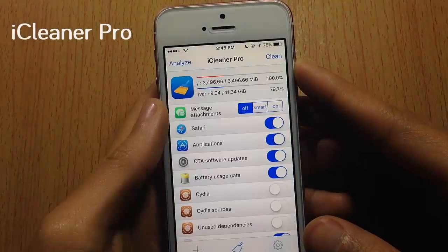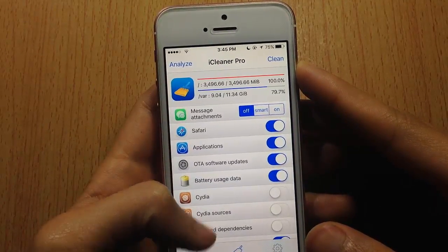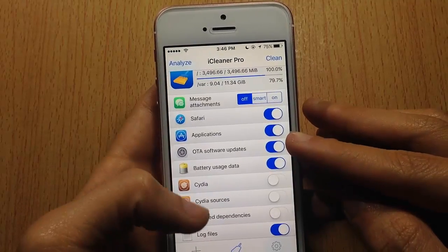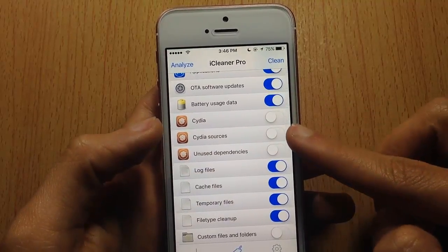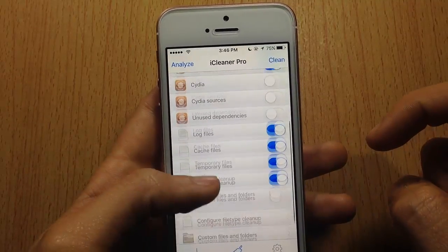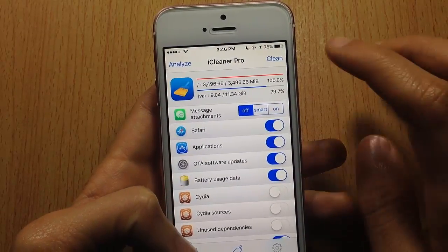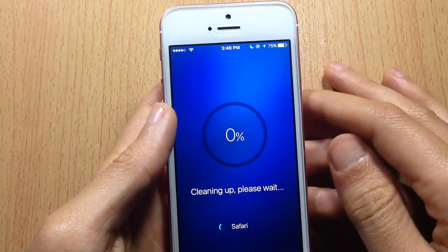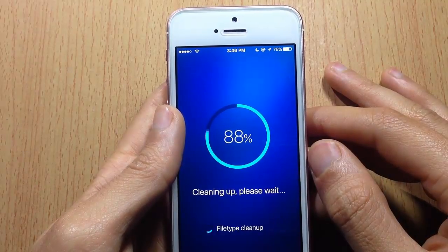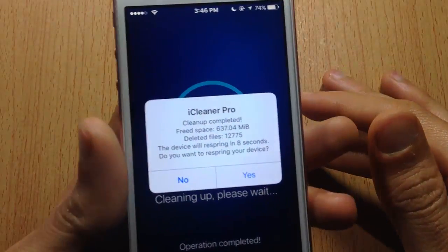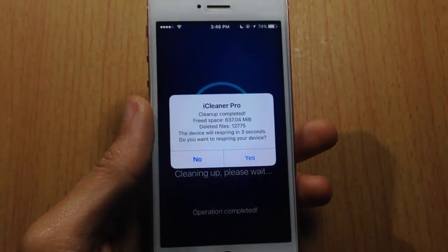iCleaner is an app that cleans all the junk files and unnecessary ones on your iOS device. You can clean update software, Safari and App Store caches, Cydia tweak sources, cache files, and other stuff you don't need. I'll tap Clean and see how much it removes — almost one gigabyte of unnecessary files has been cleaned, and now it will automatically respring the device.